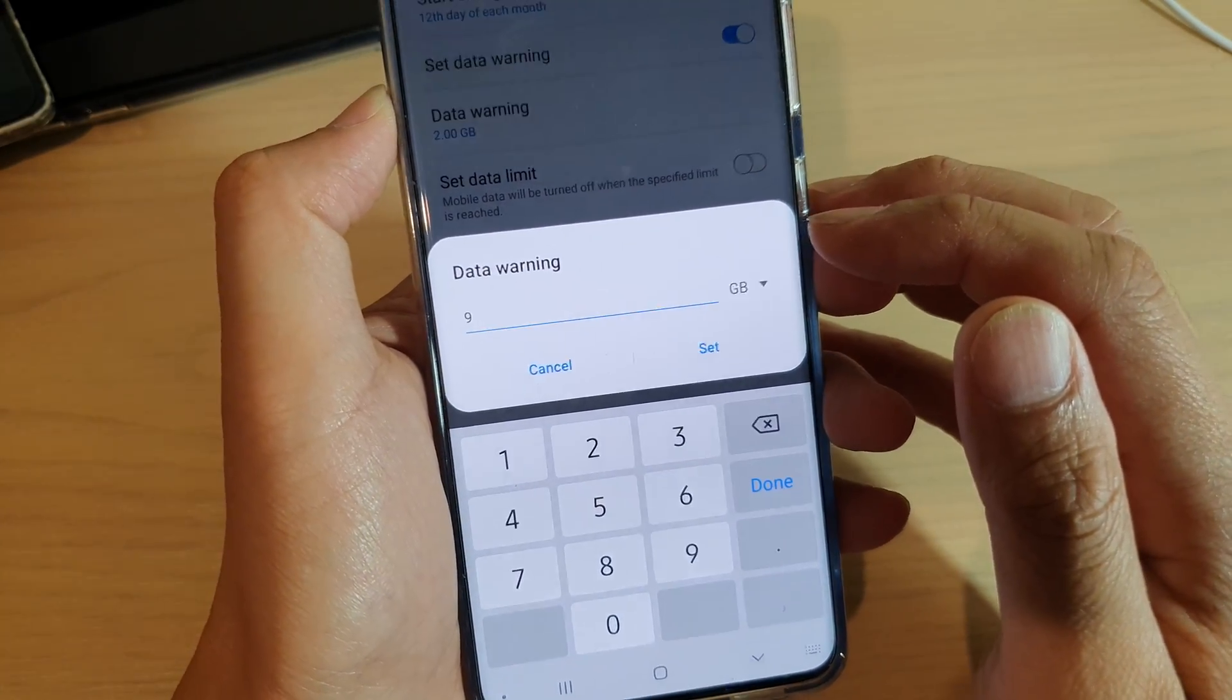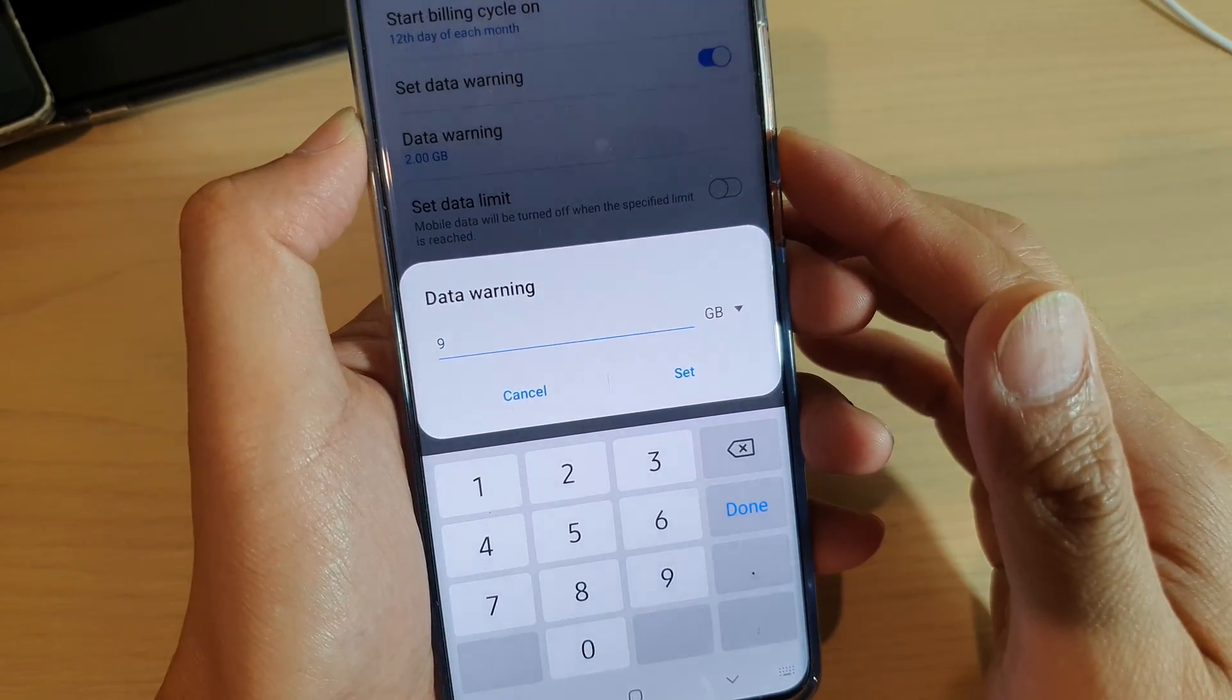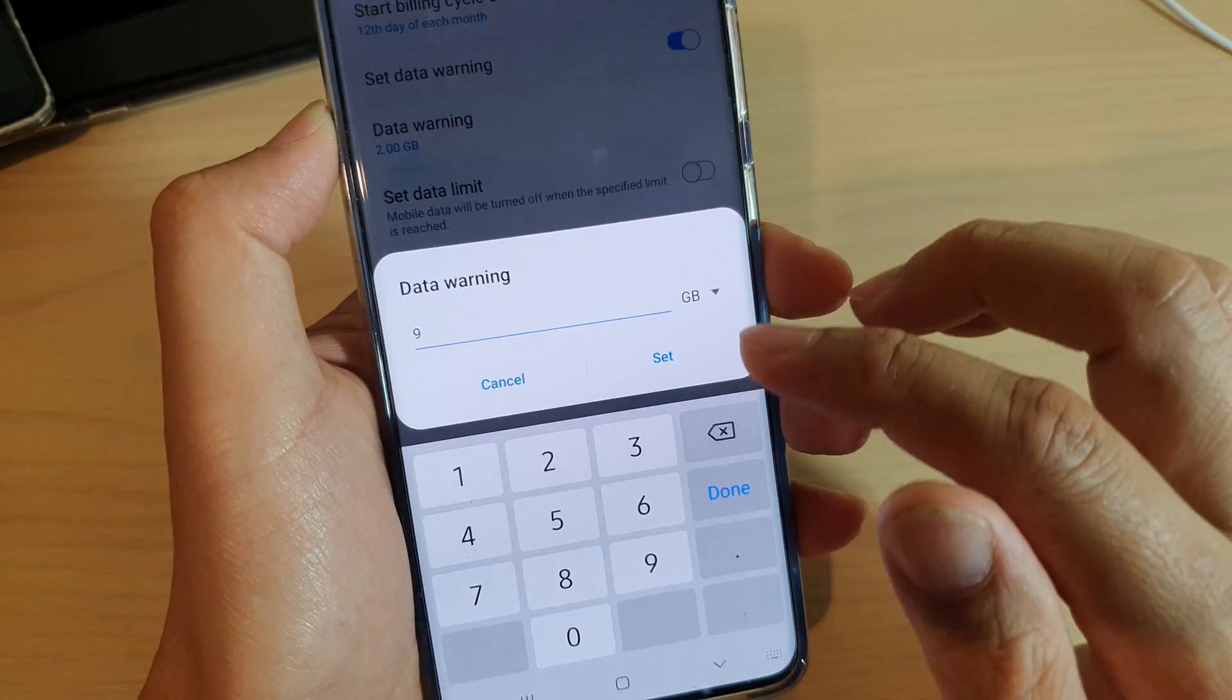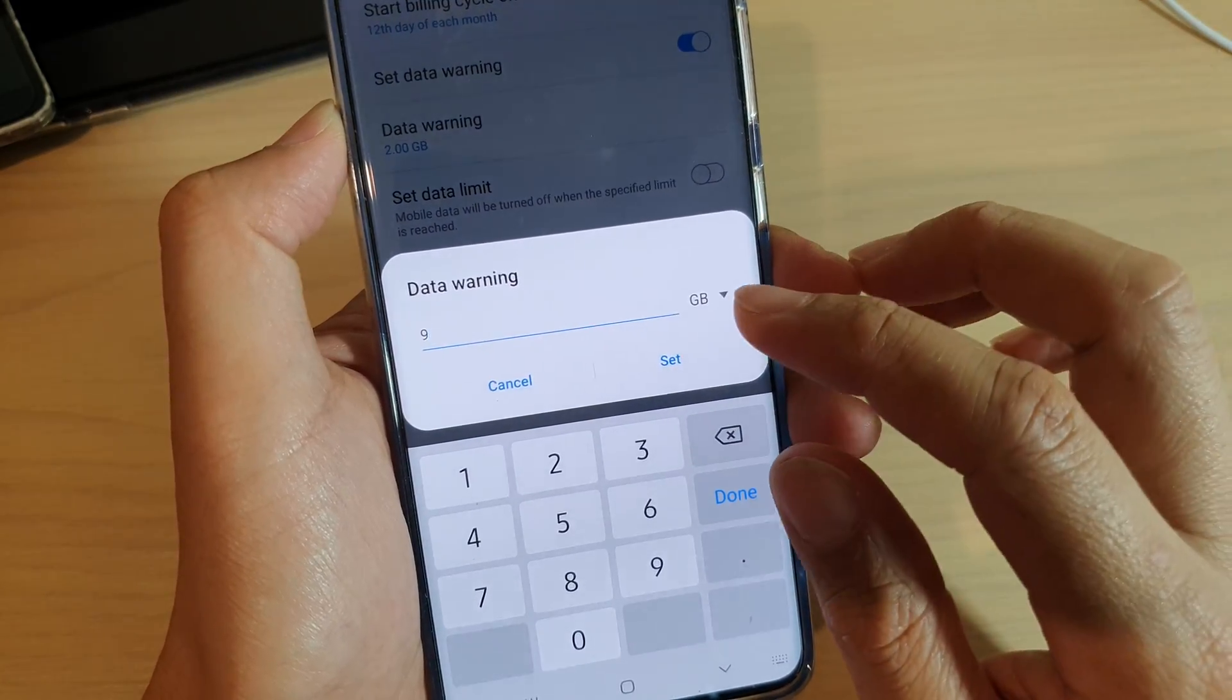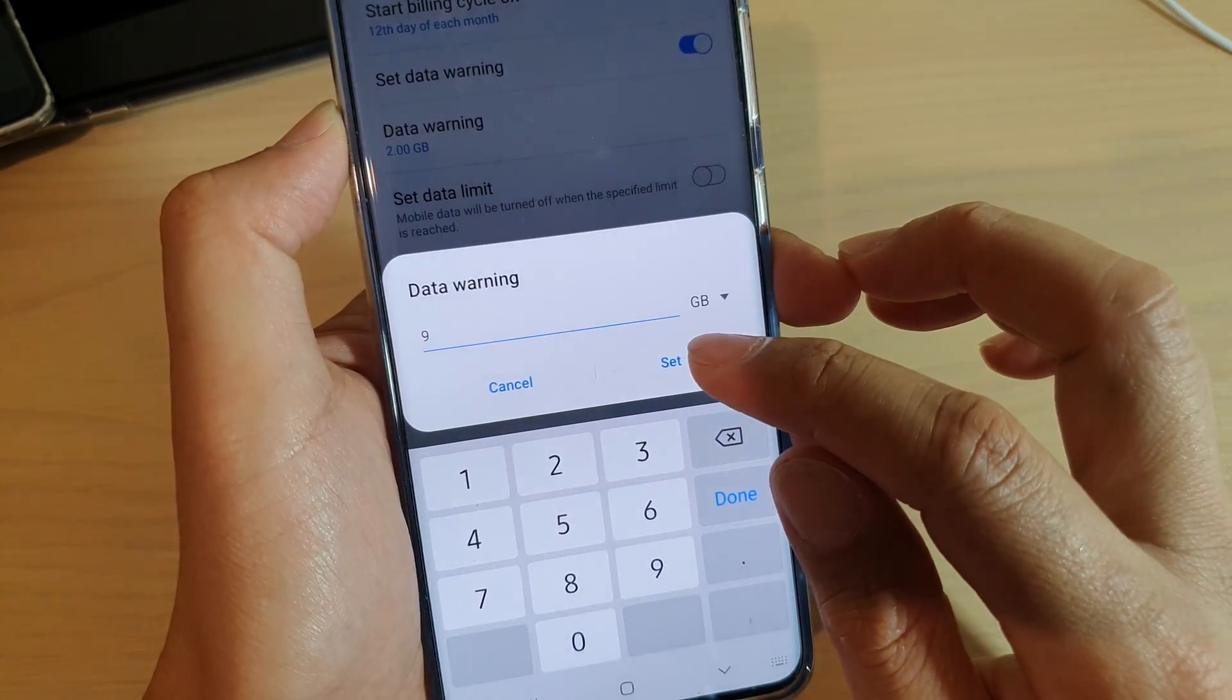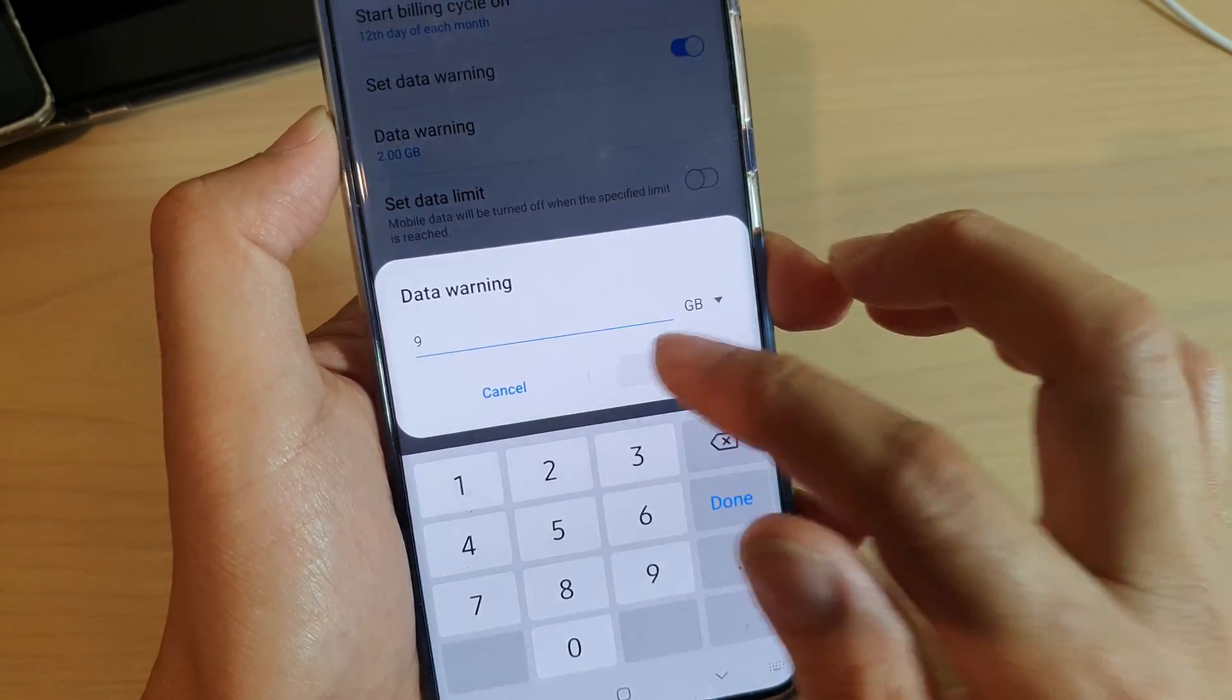When I get to that point, I'll get an alert telling me I'm using up to that amount, and then I can be careful with my data usage.